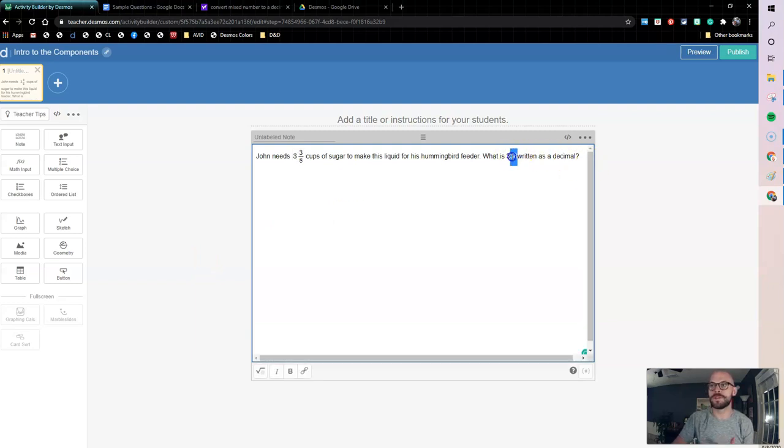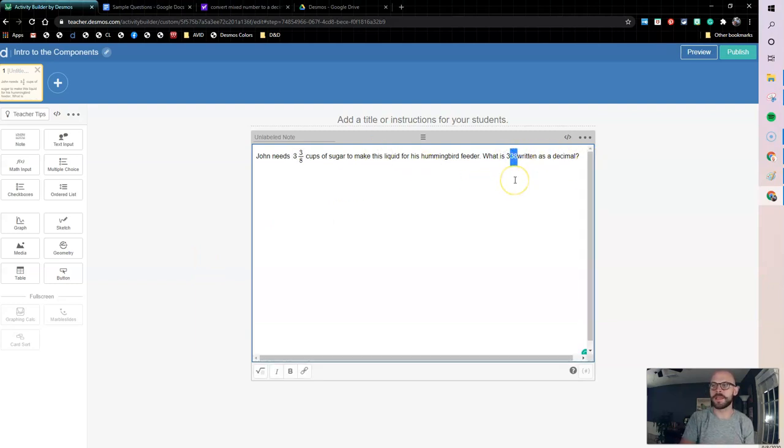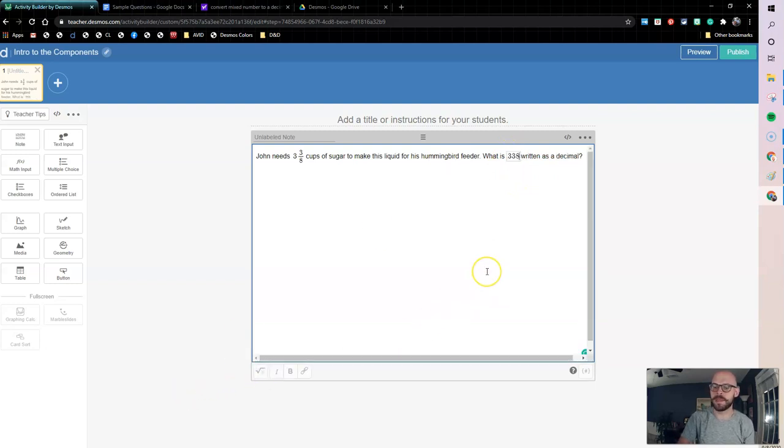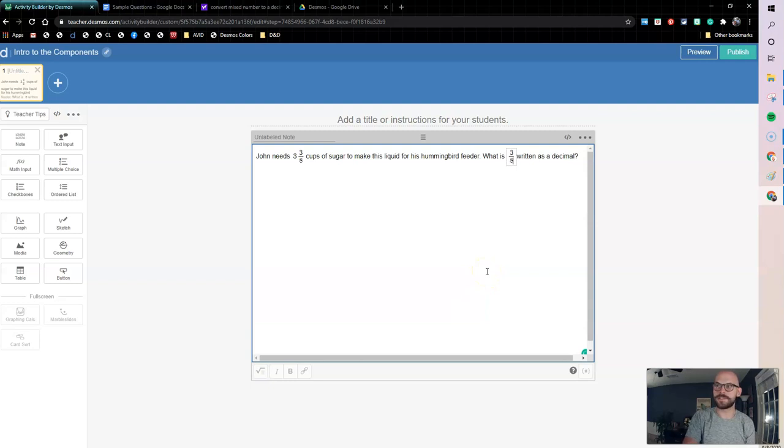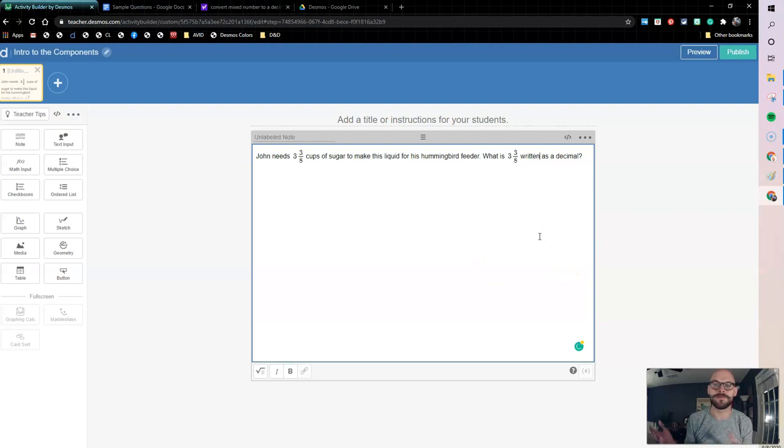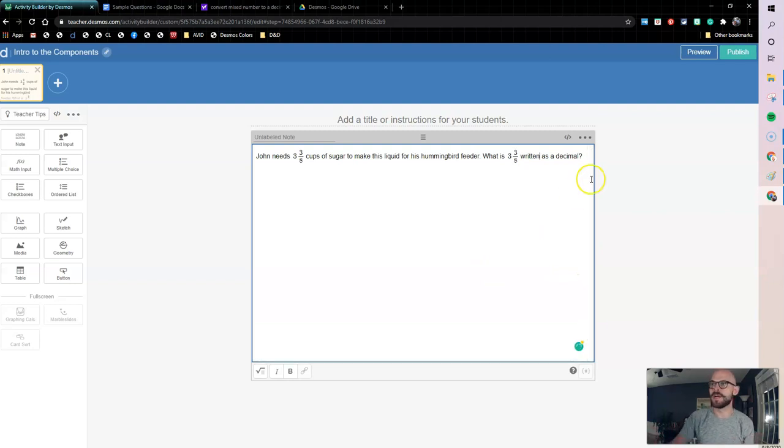So we'll do that same thing over here. Again, I'm going to highlight them all. Hit my Math Type button. Delete, delete. Slash, 8, and then cursor over twice for 3 and 3 8ths. So here I'm asking what is 3 and 3 8ths as a decimal.